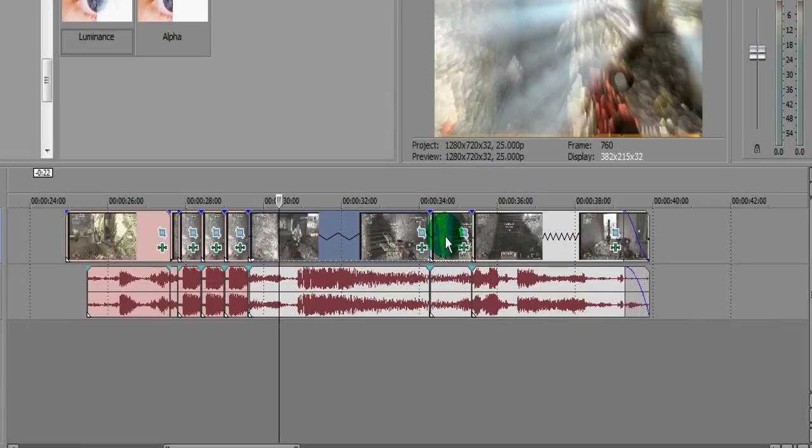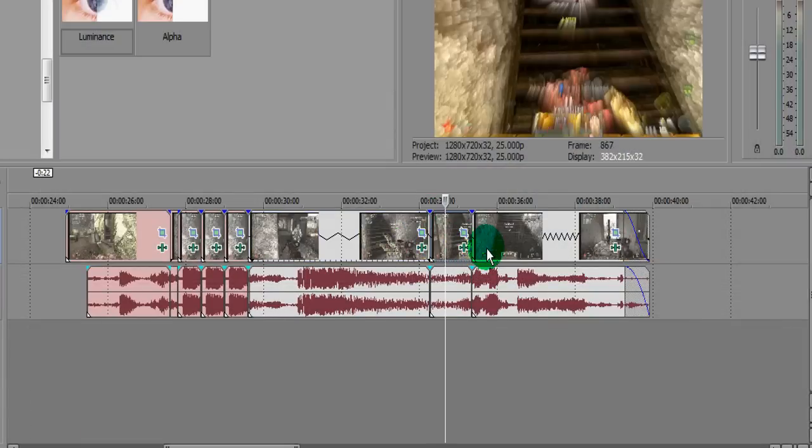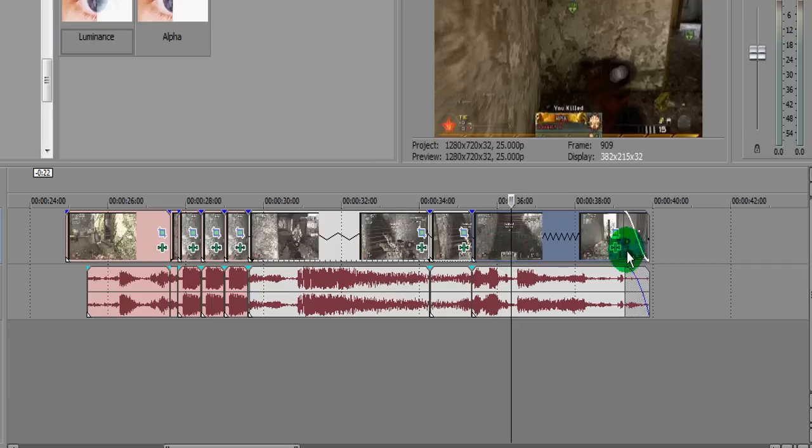And then after the slow motion bit, all I've done is just put these two parts here at normal speed and then just a fade out at the end. So that's how to do that effect.